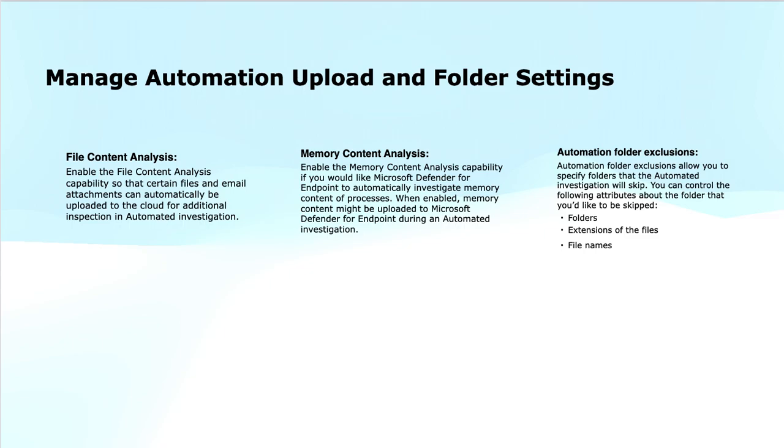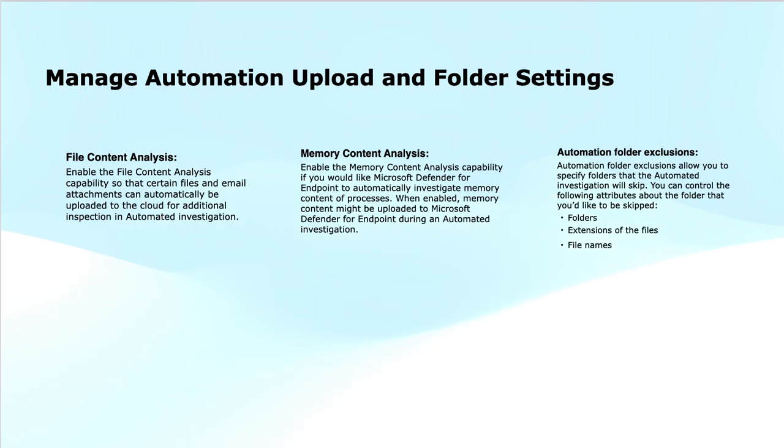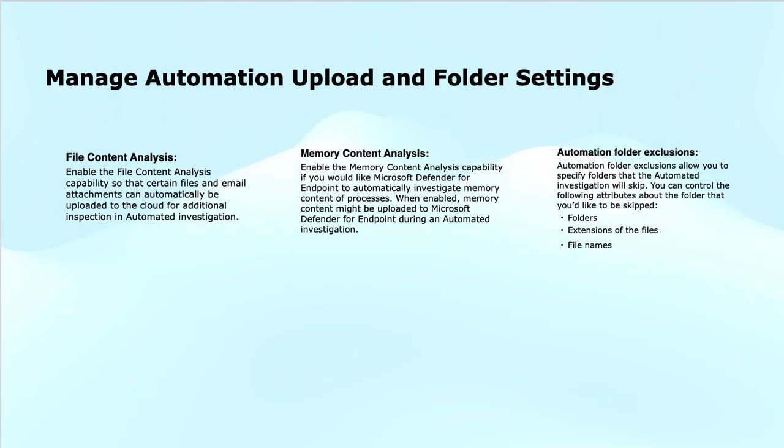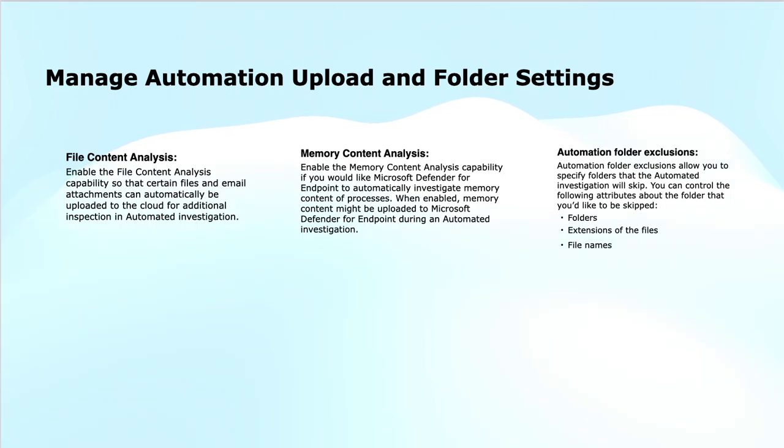In Automation Folder Exclusions, the feature allows you to specify the specific folders, file extensions or file names that should be skipped during the automated investigation process. This feature provides the flexibility by excluding certain folders or files from being uploaded for investigation or analyzed, typically to avoid the unnecessary resource consumption or to prevent the inspection of trusted or non-safe data. This is useful when certain folders contain the trusted files or the data that you know are safe and do not need to be analyzed. These can be system files, backup folders or certain applications data that is exempt from the investigations. By excluding these, you can avoid the false positives and reduce the overhead in the investigation process.